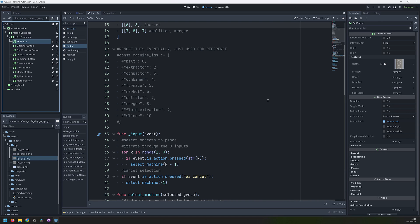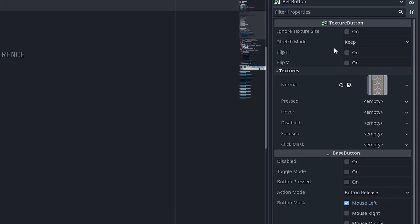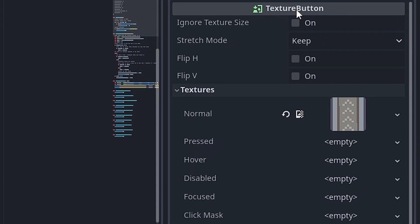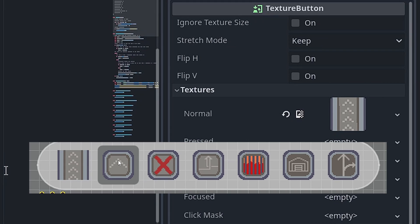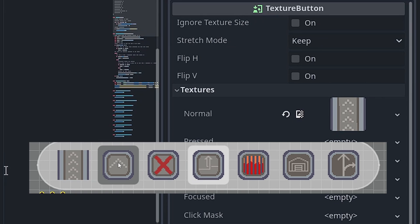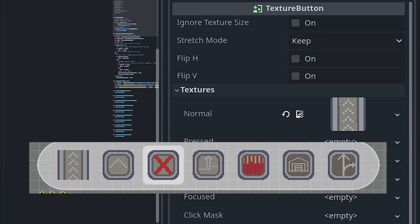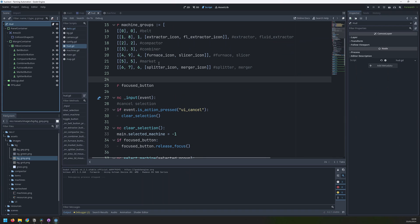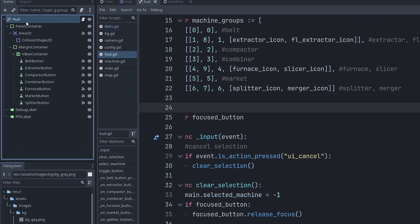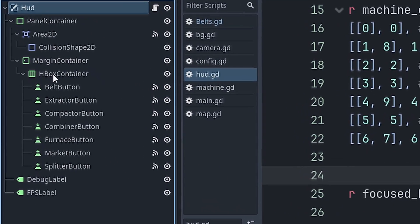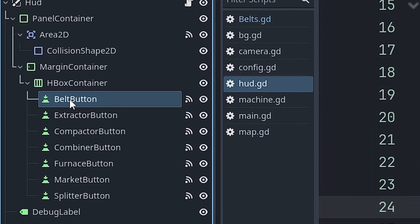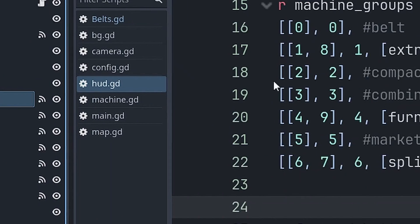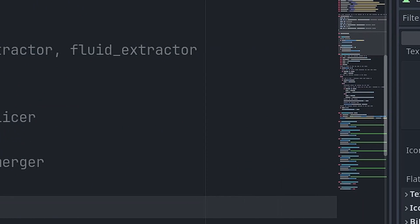I also realize at this point that there's a bit of an issue with using these texture button nodes. The way they're set up is that you can use a different image for each of the different states that the button can be in. And that's really good if you do have different images for it all. But I just want a little shadow to appear when I hover over one of the buttons. So I don't have to draw this for every single one of my machine buttons.